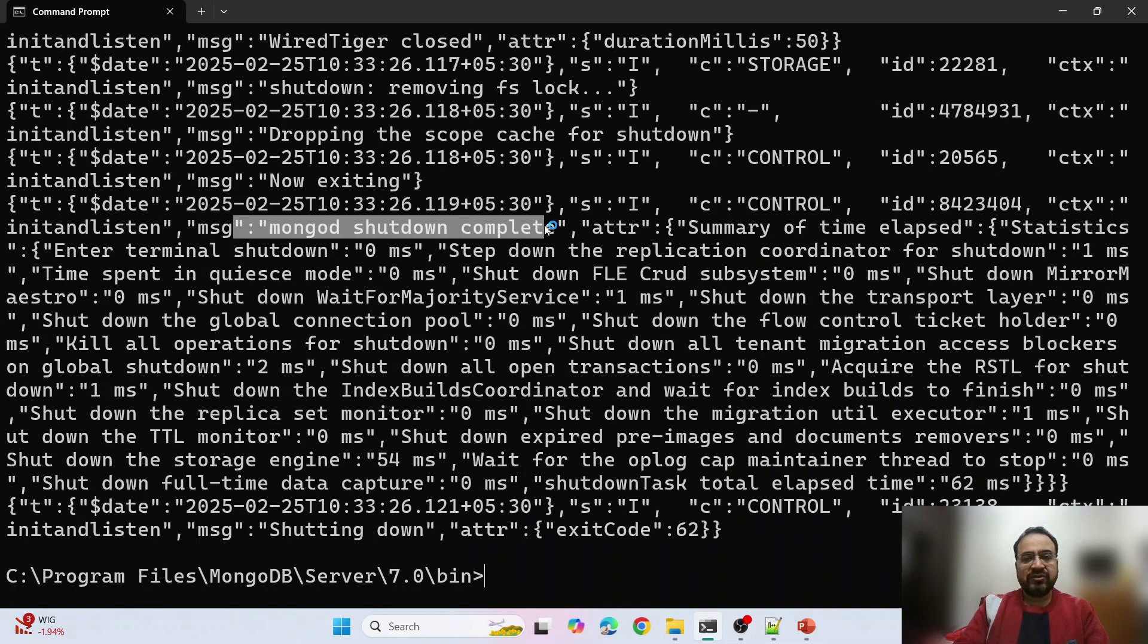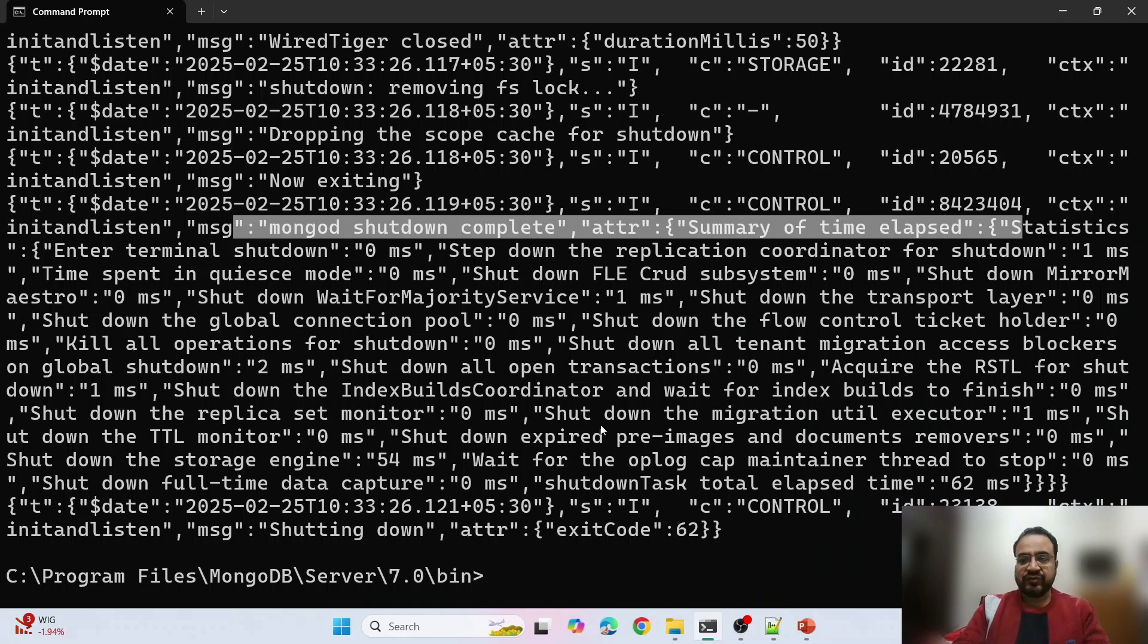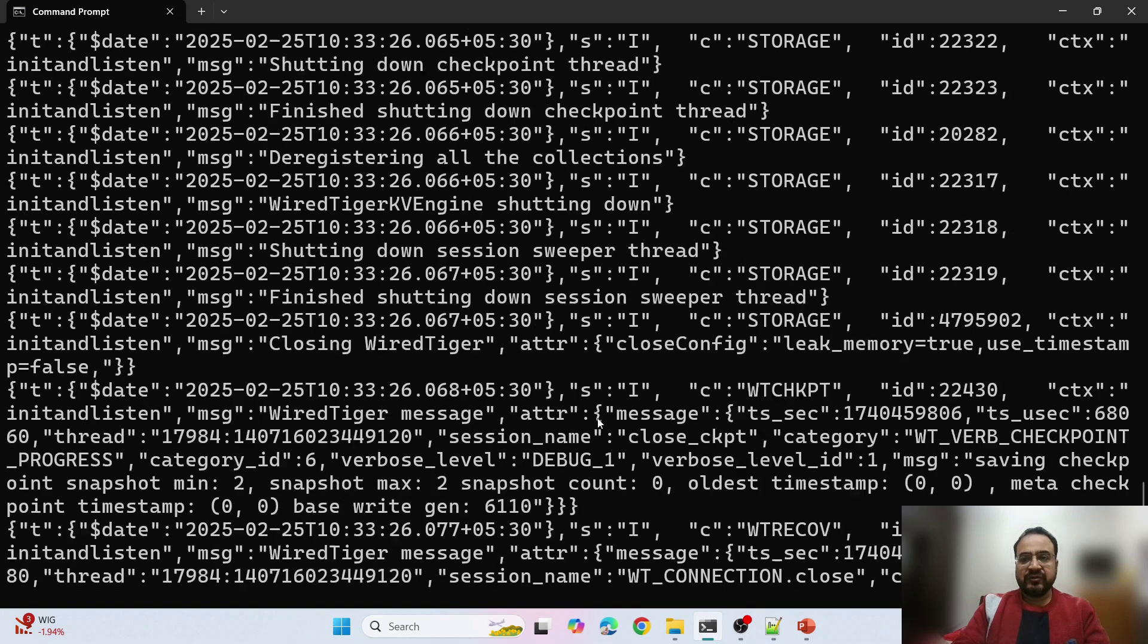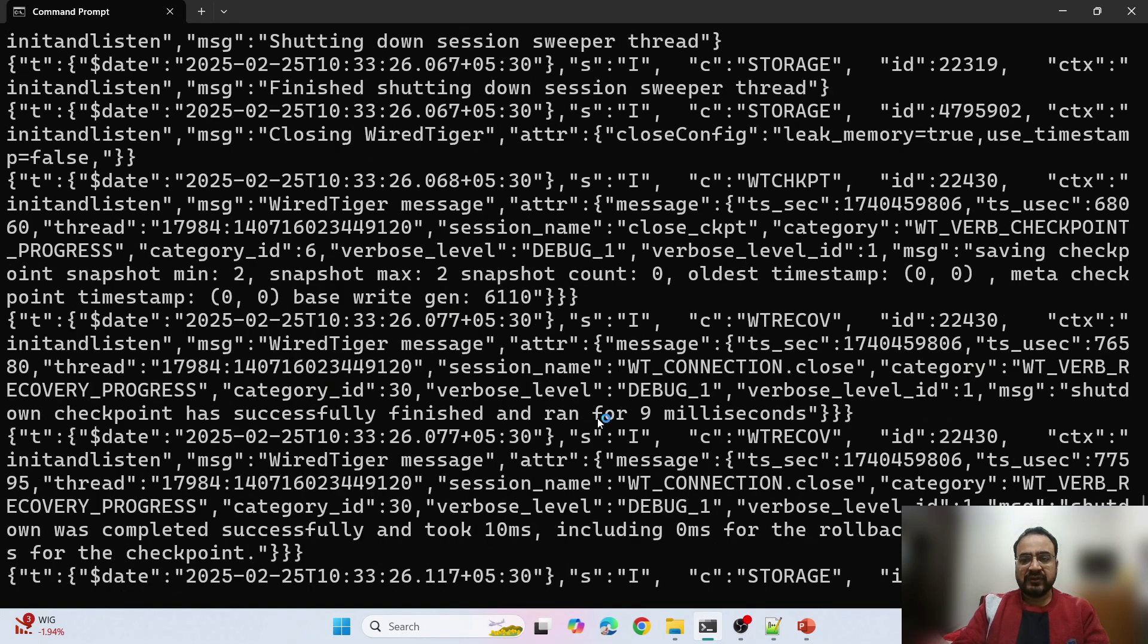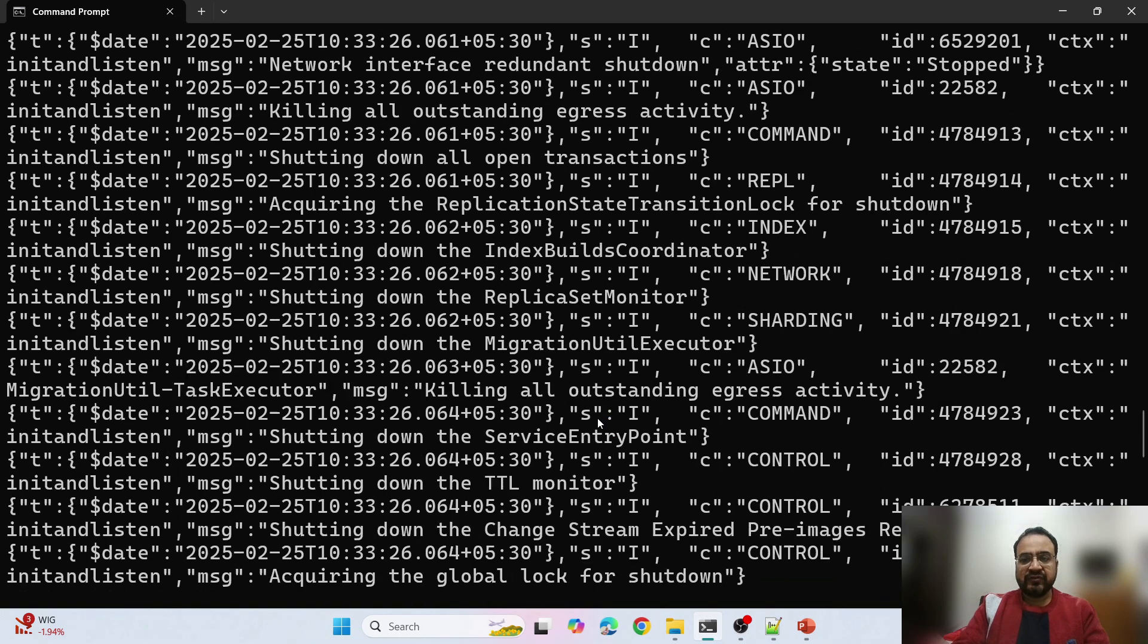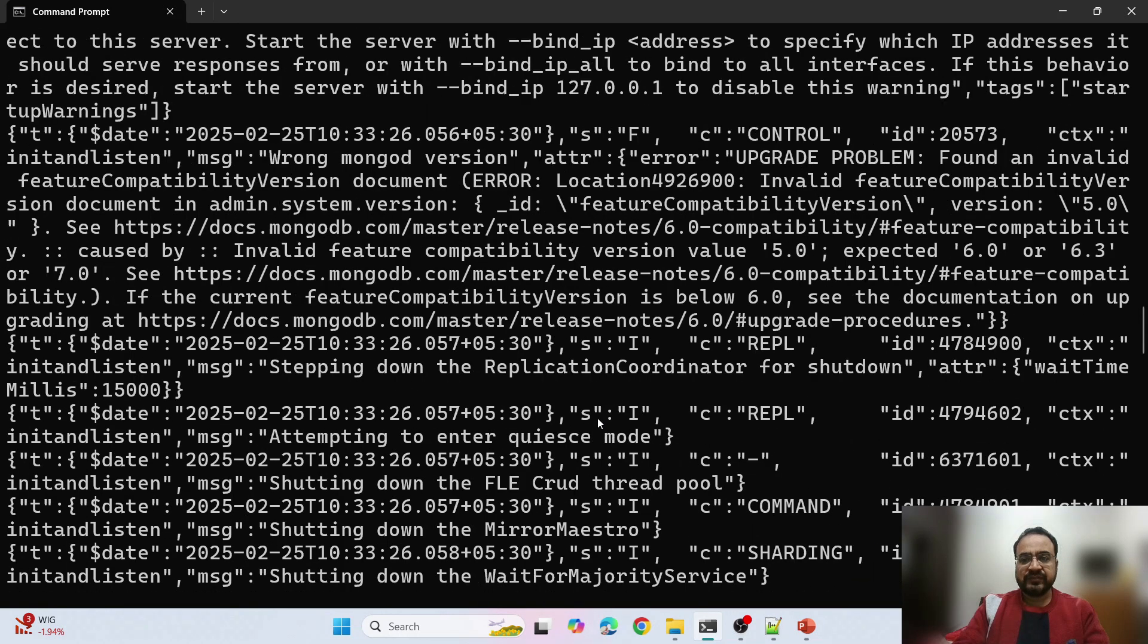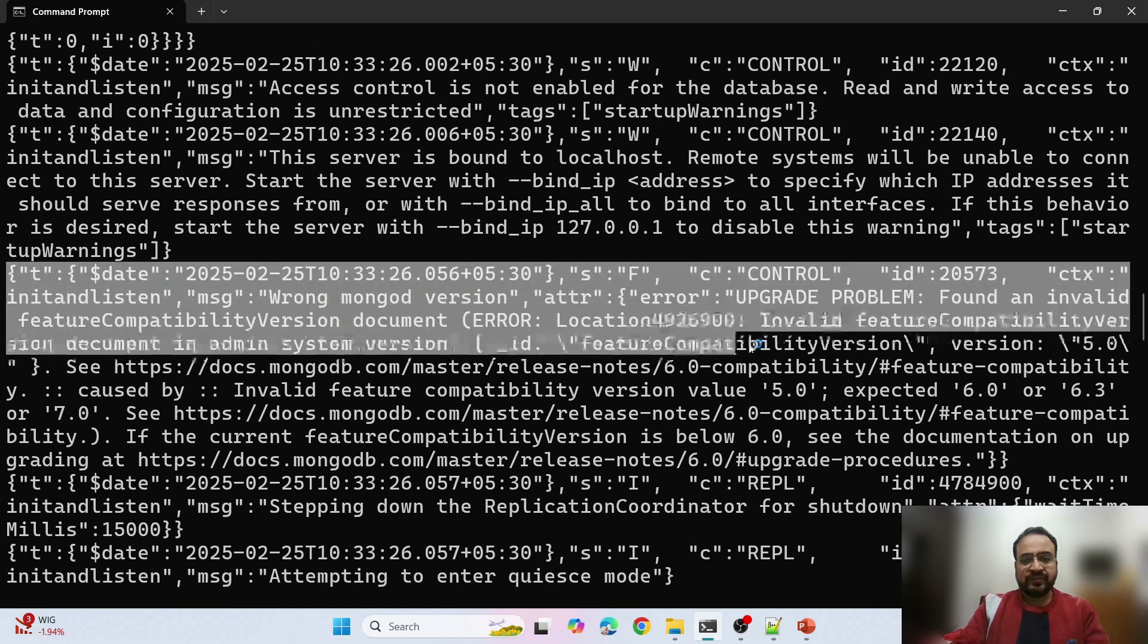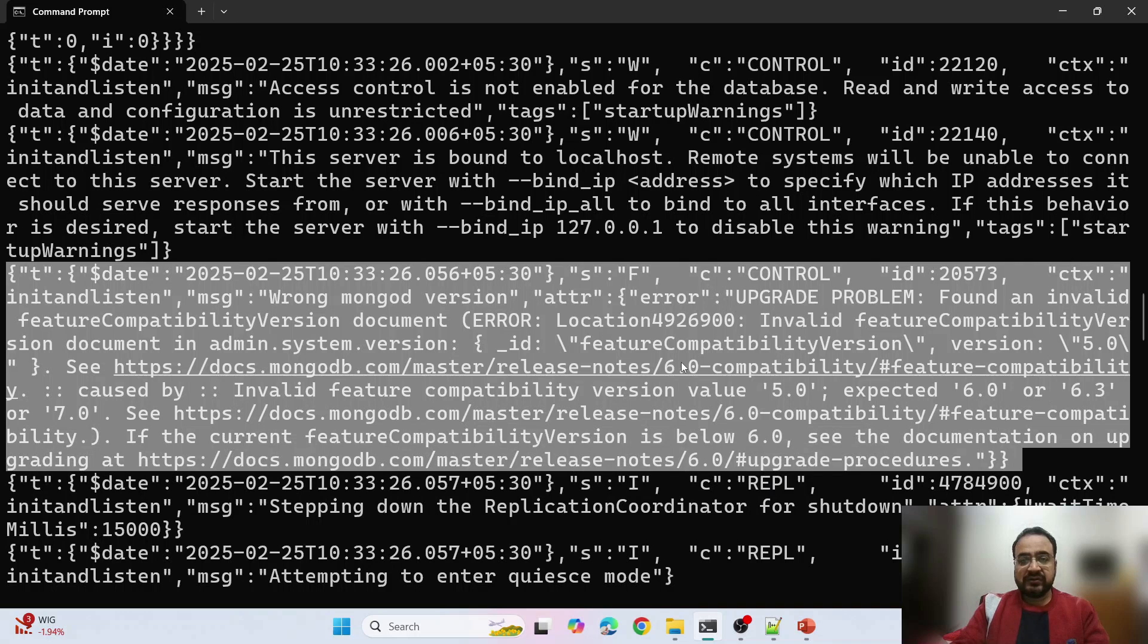I am using MongoDB server 7 on my desktop. Let me start MongoDB. See it has stopped, saying MongoDB shutdown complete.